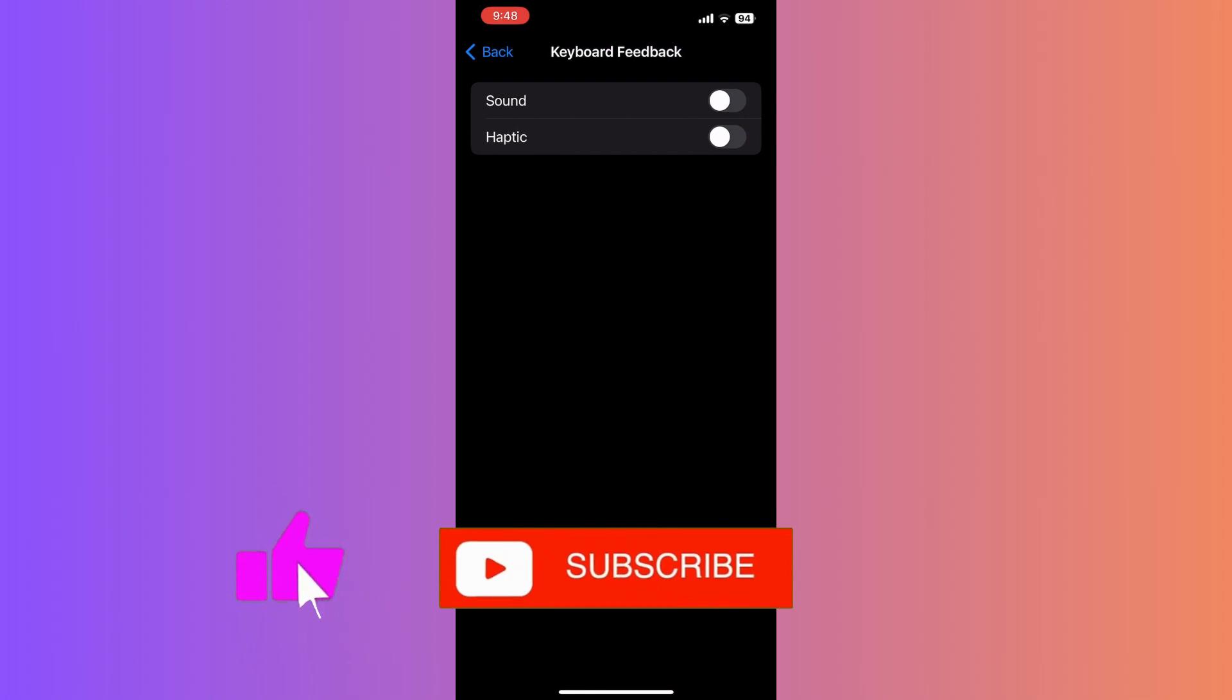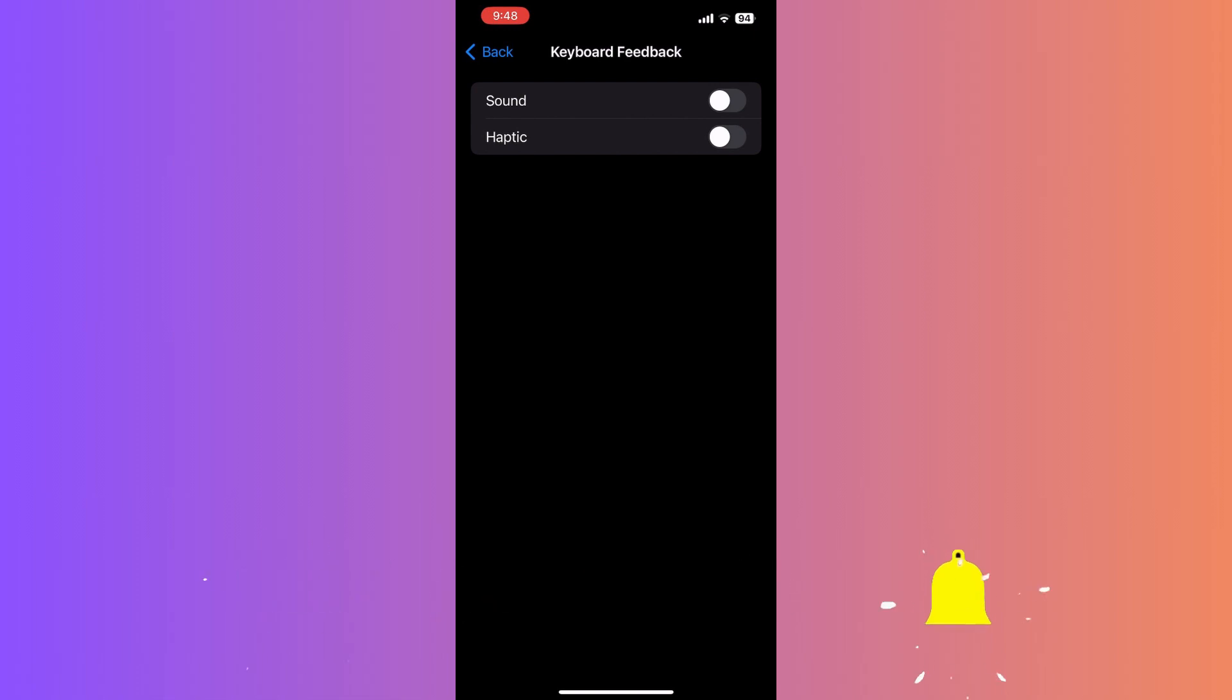If you find this guide helpful, please don't forget to like, subscribe, and hit the notification bell for more updates. Until next time, bye-bye!